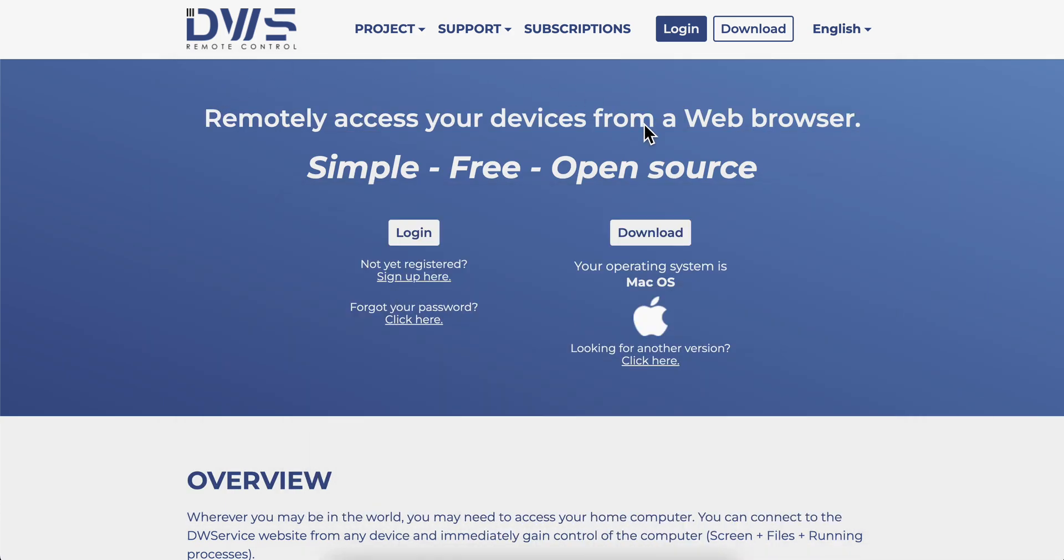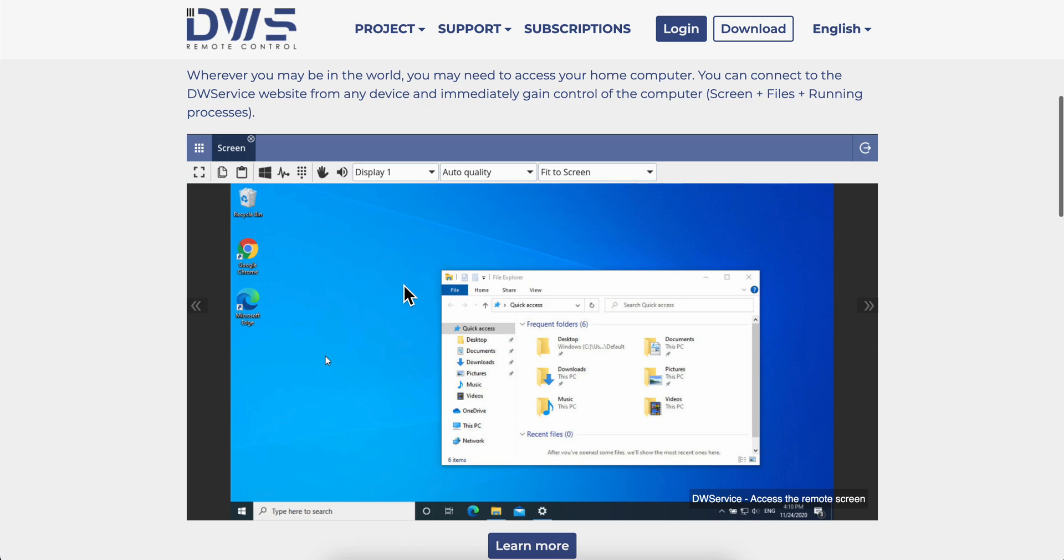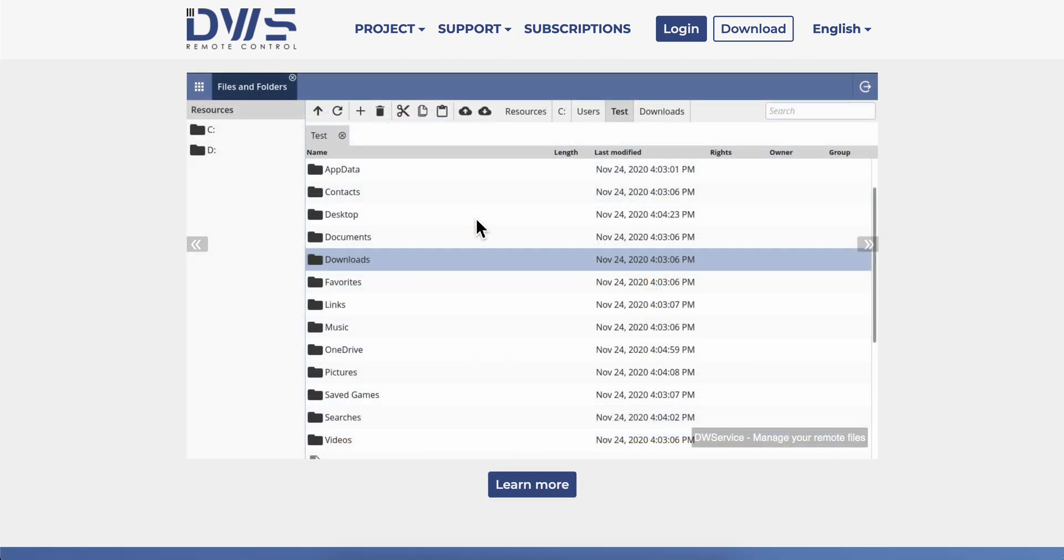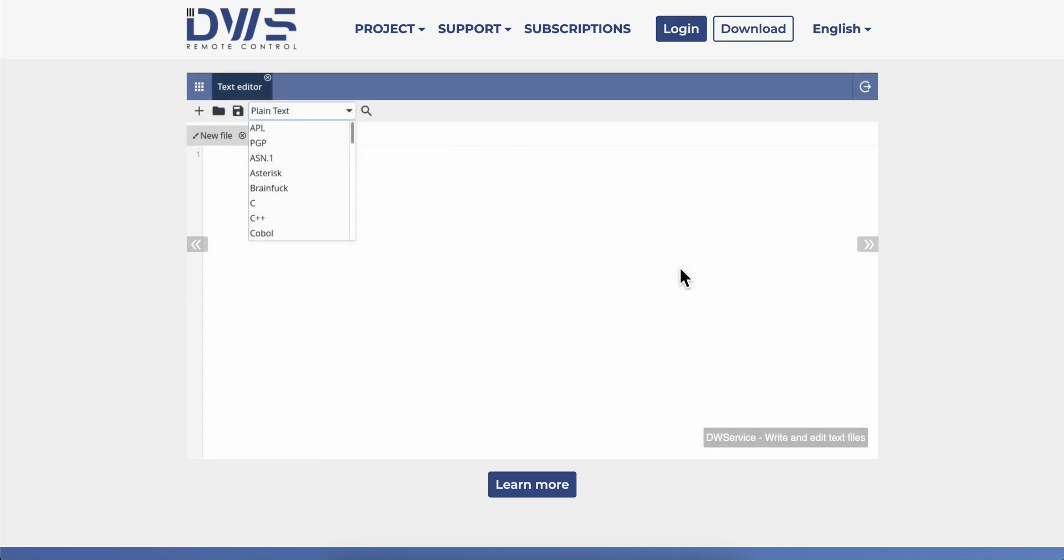After you install it, you're going to be able to log into your account. You'll be able to get access to other computers and use your computer from your mobile device if you want.